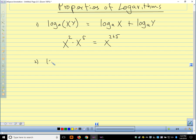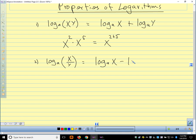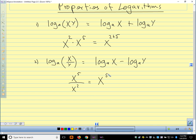The second property: log base a of x divided by y is log base a of x minus log base a of y. This is because if we had x to the fifth divided by x squared, we subtract the exponents — this is x to the 5 minus 2. So when we're doing division, it turns into subtraction.